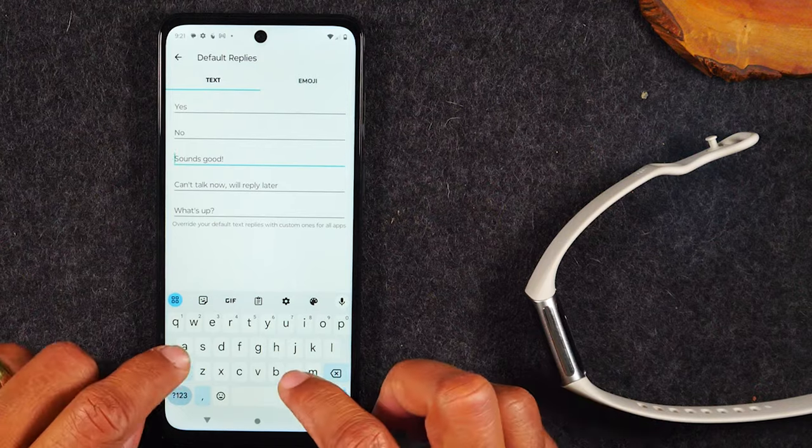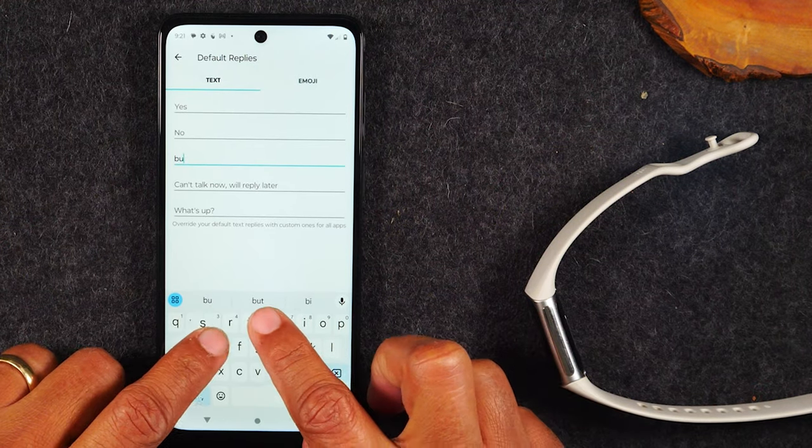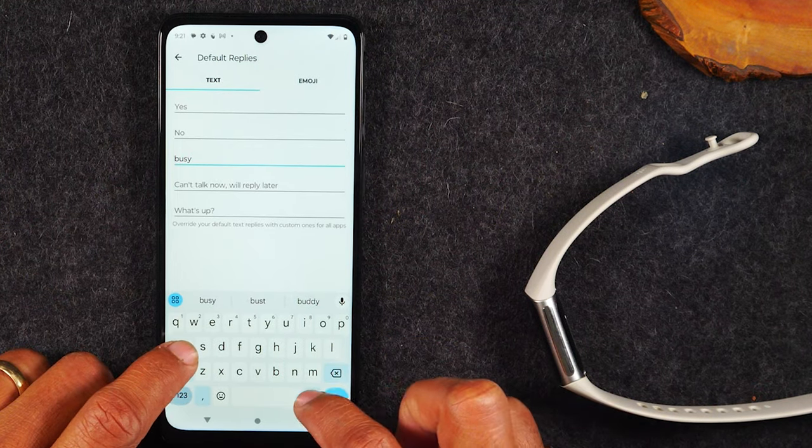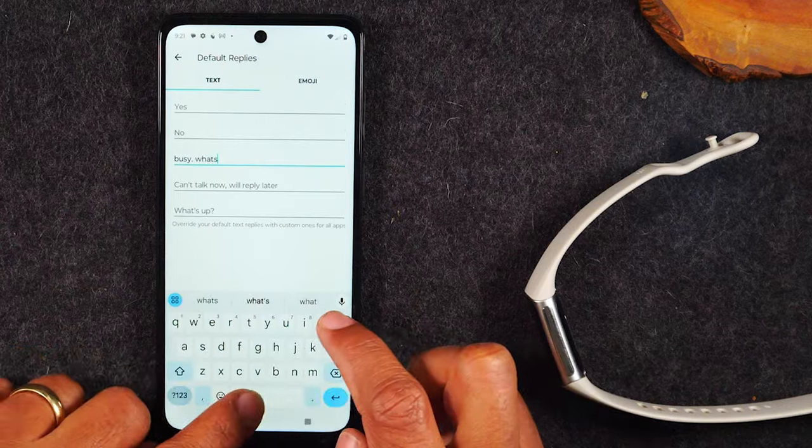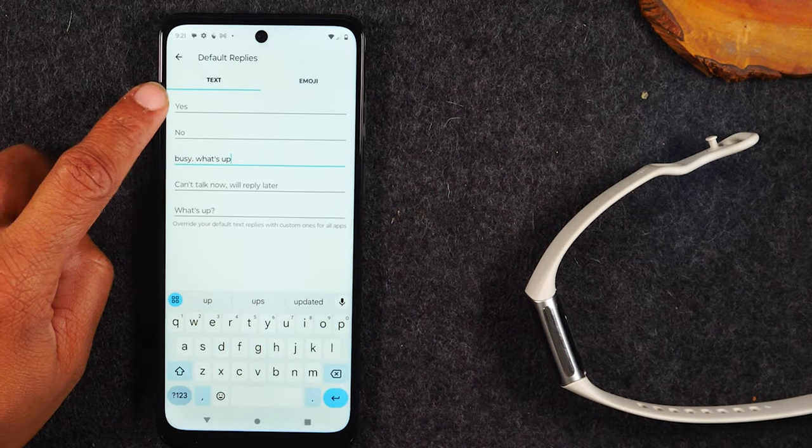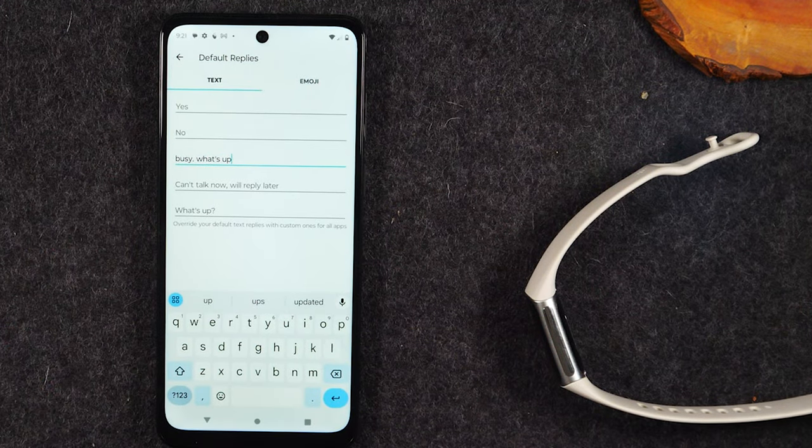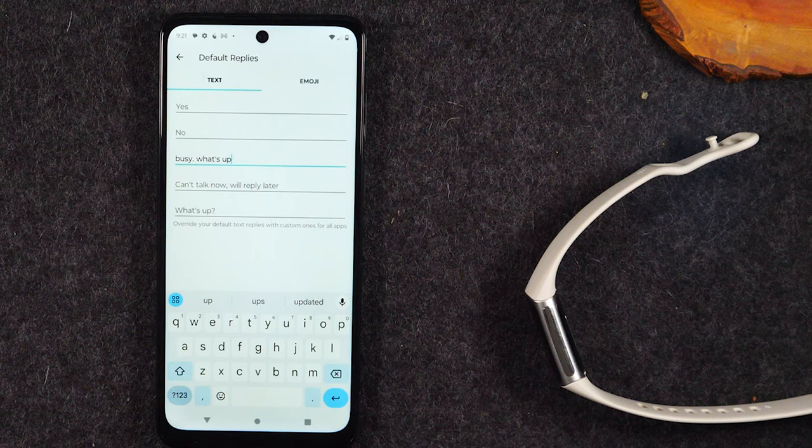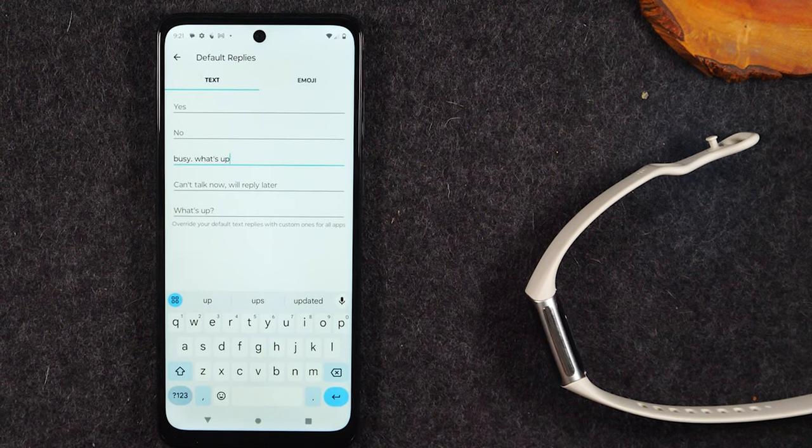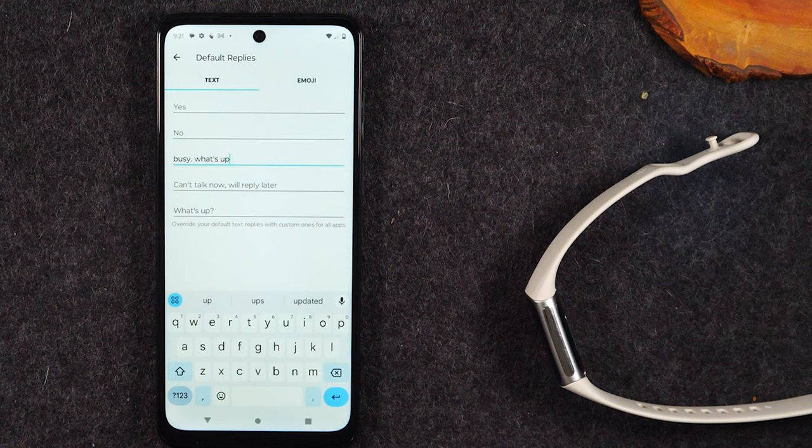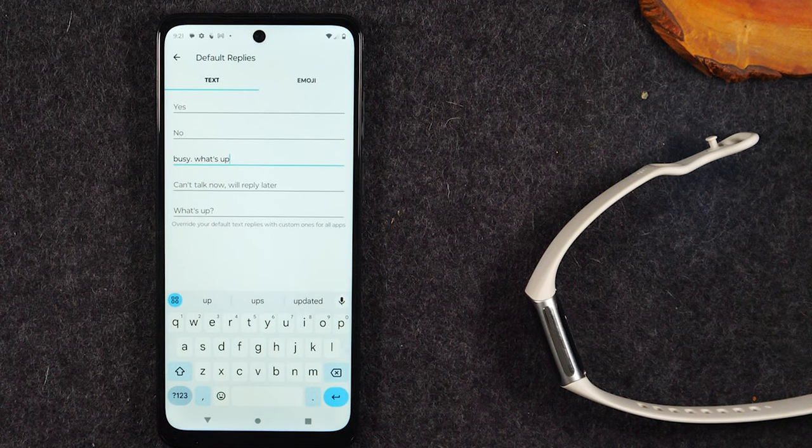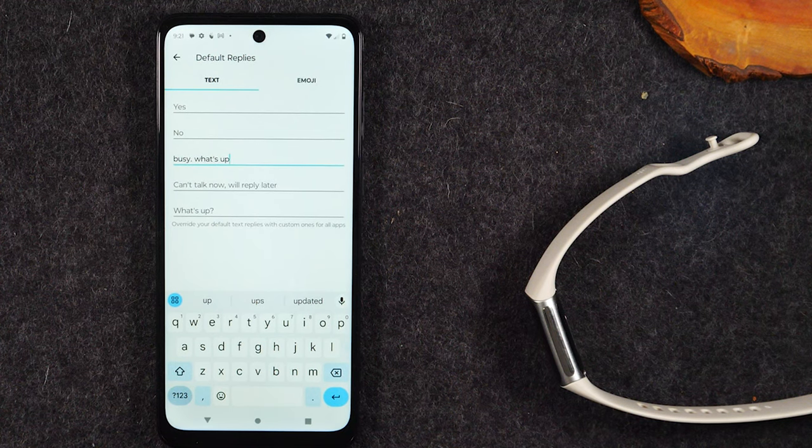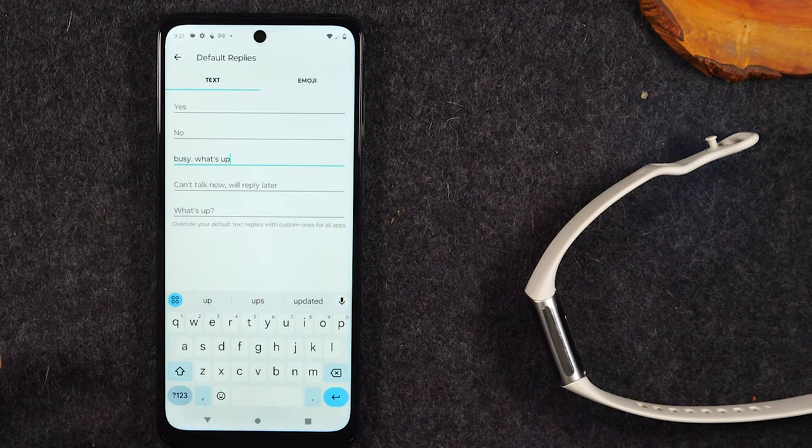Busy, call later, or busy, what's up - whatever you want that to be. You have five different slots that you can customize. And when a text comes through, you can simply default to one of those replies. Same thing, if you decline a call, you can default to one of these replies as well.